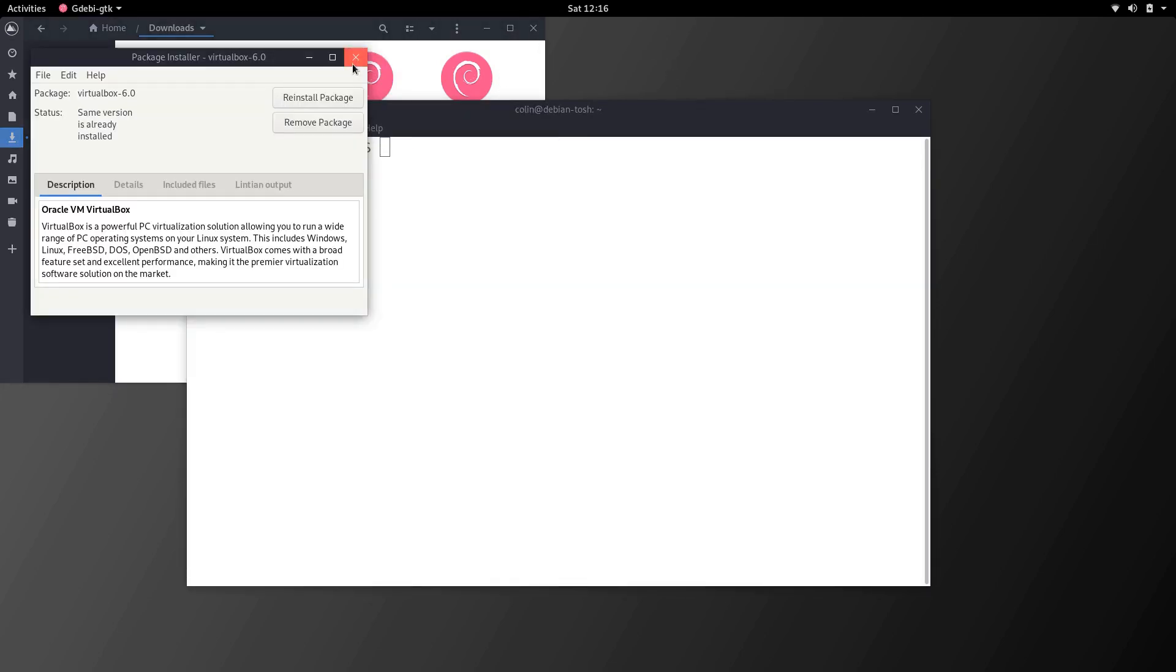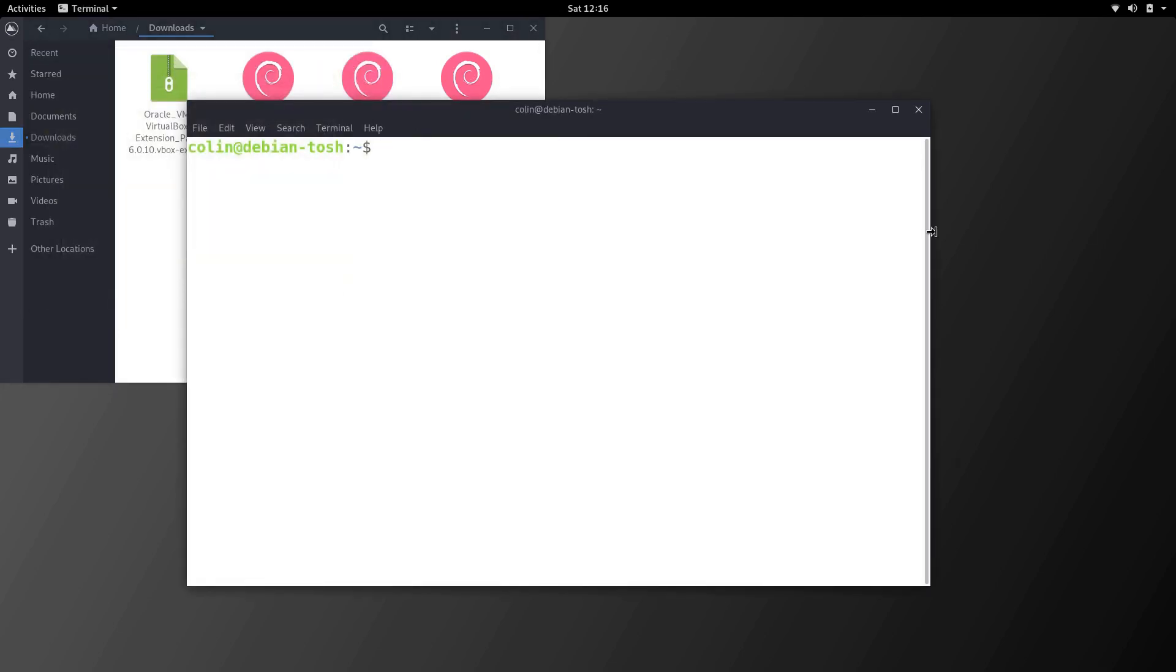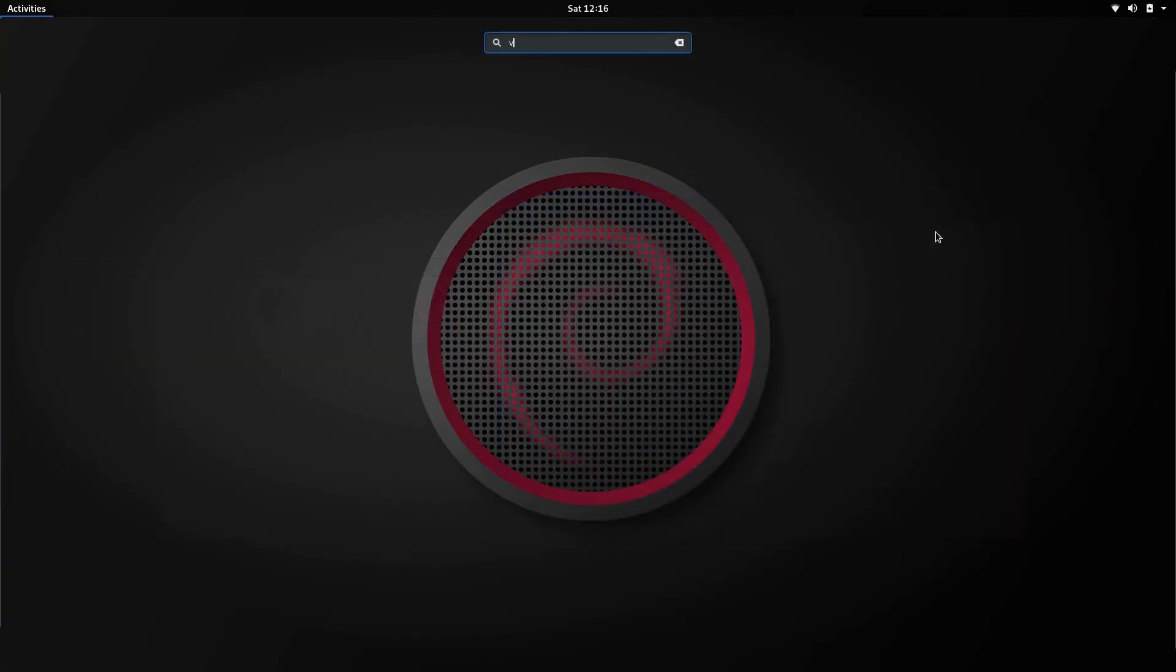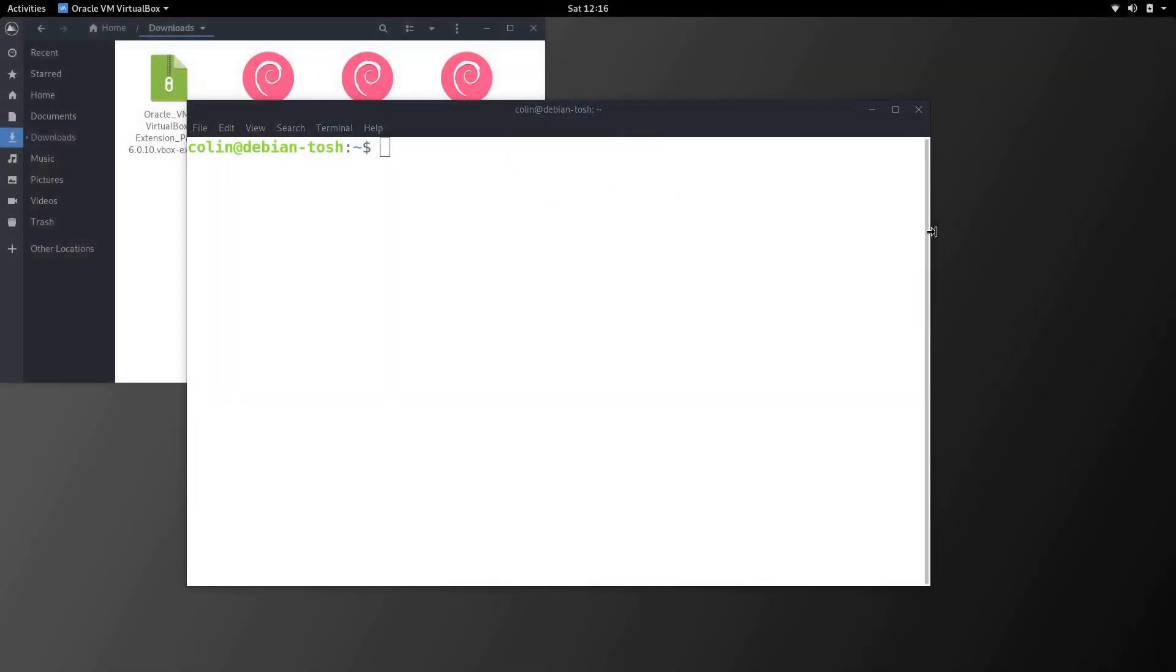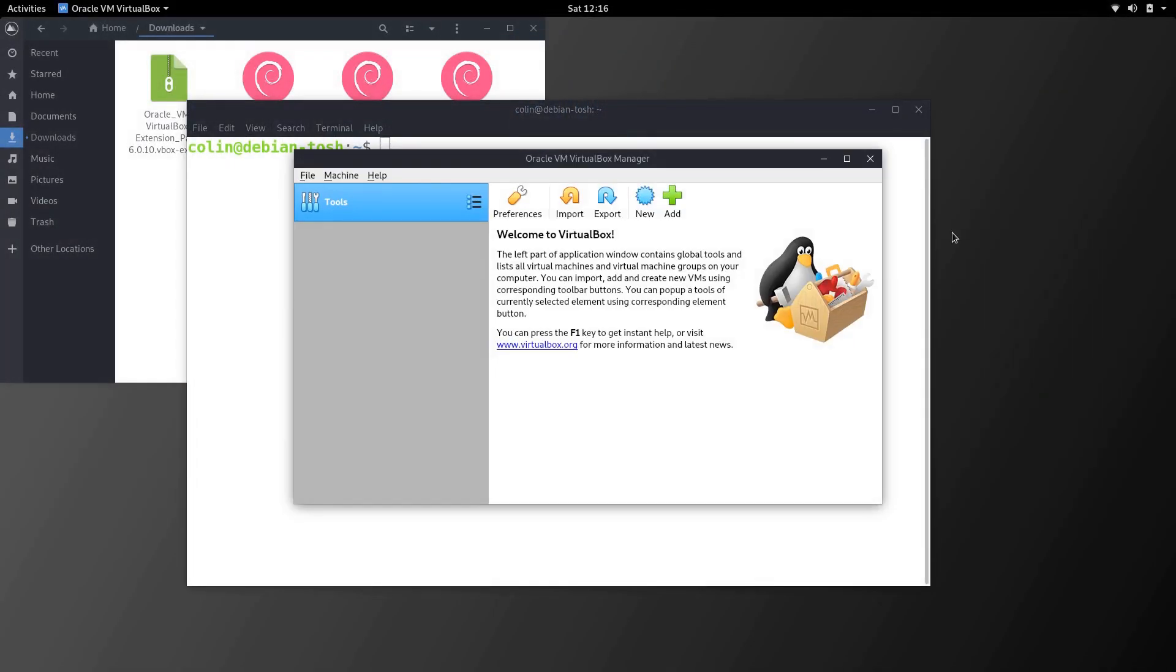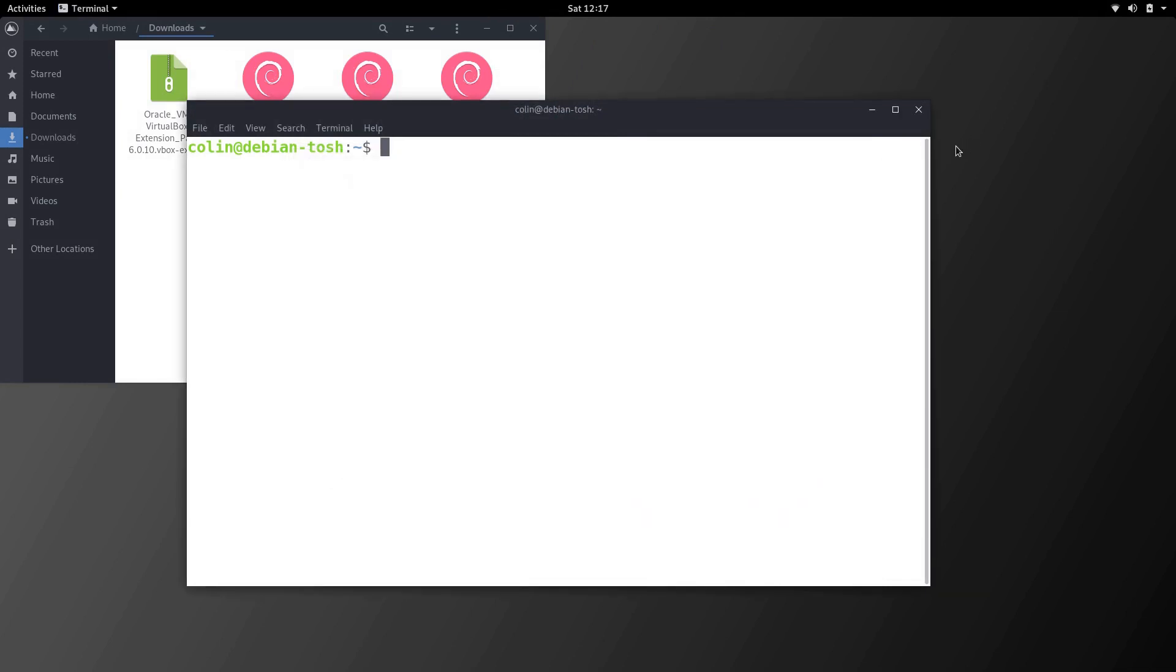Right so that is VirtualBox installed using gdebi. So let's just check VirtualBox is there and it's running. And all's good, no problem there.